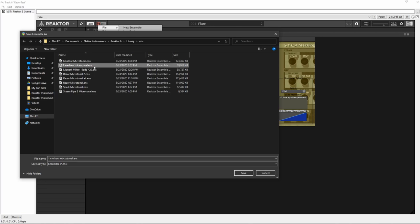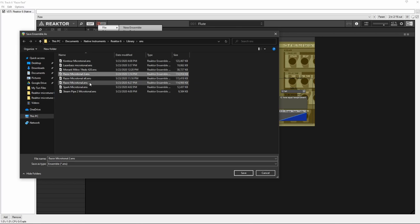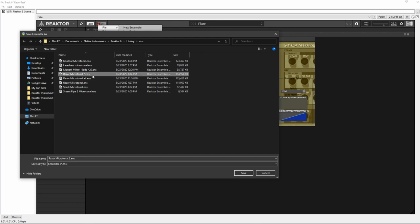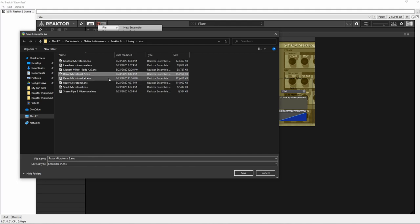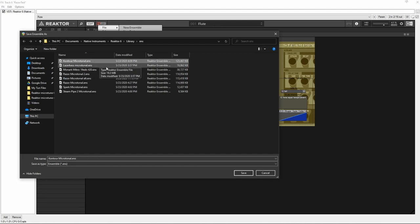I have a few tests with Razor Microtonal. And from now on, if I'm composing a microtonal piece that uses one of these ensembles, instead of just loading Razor, I would load Razor Microtonal 2, for instance, or Contour Microtonal instead of the original instrument.